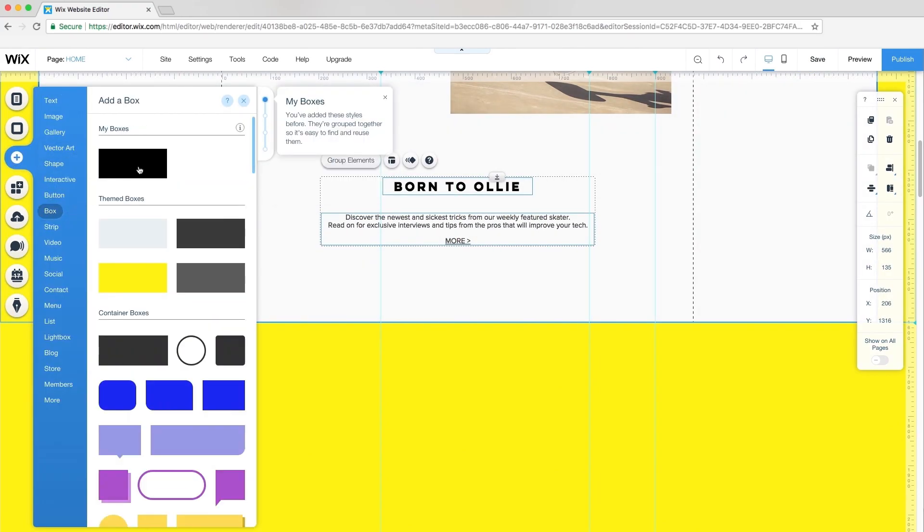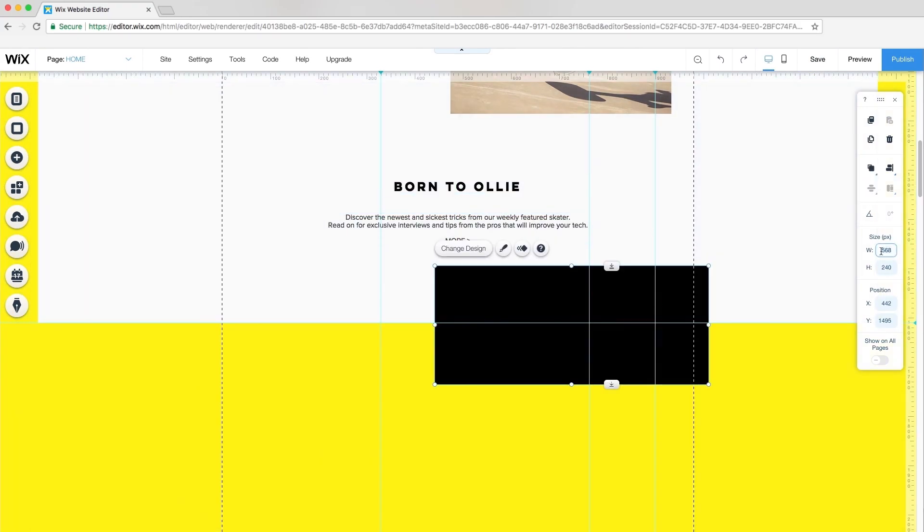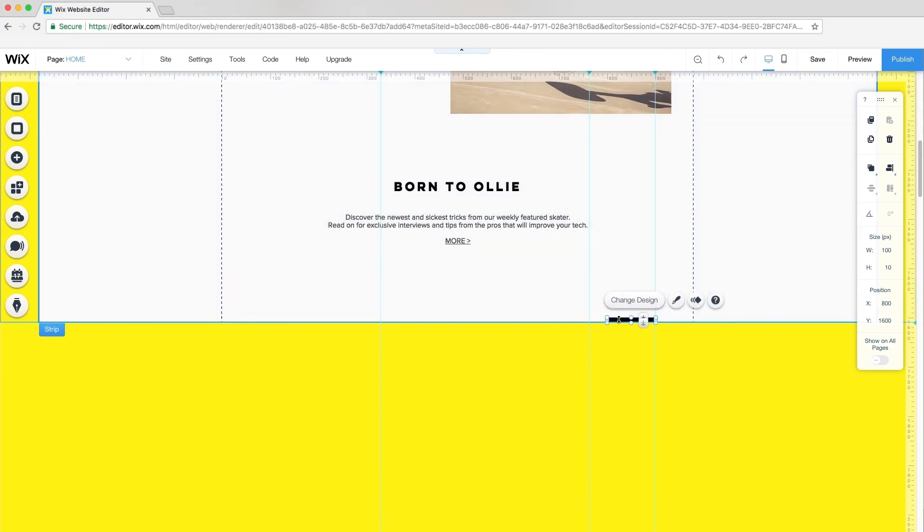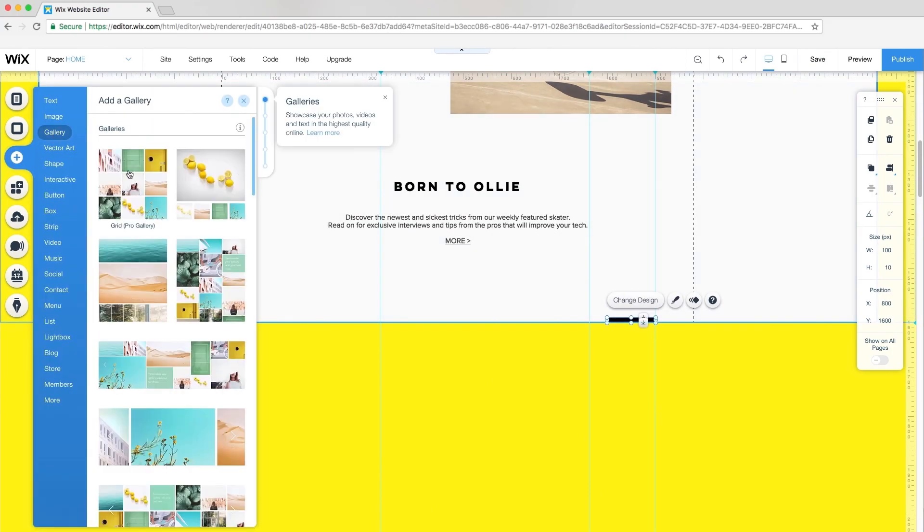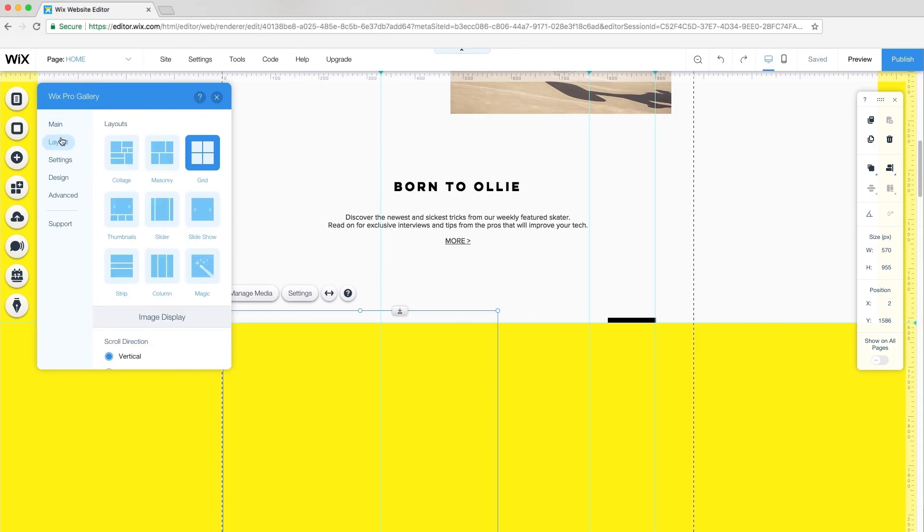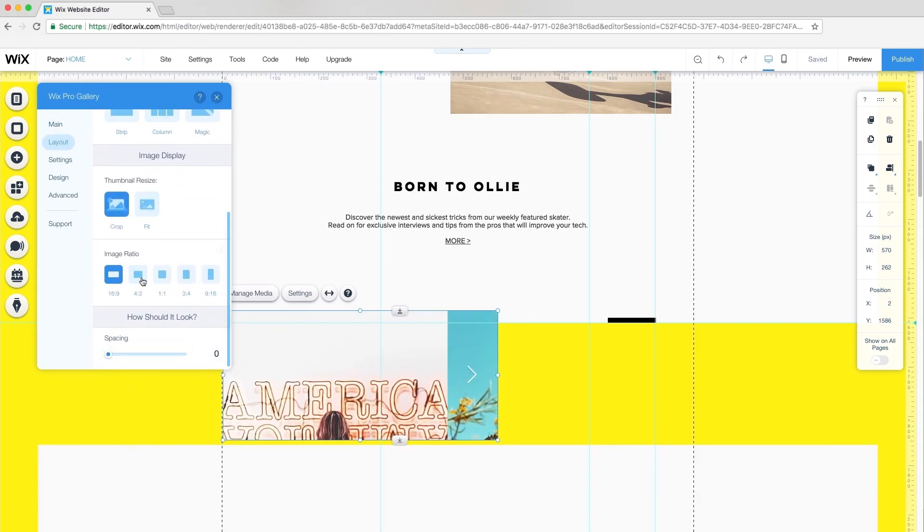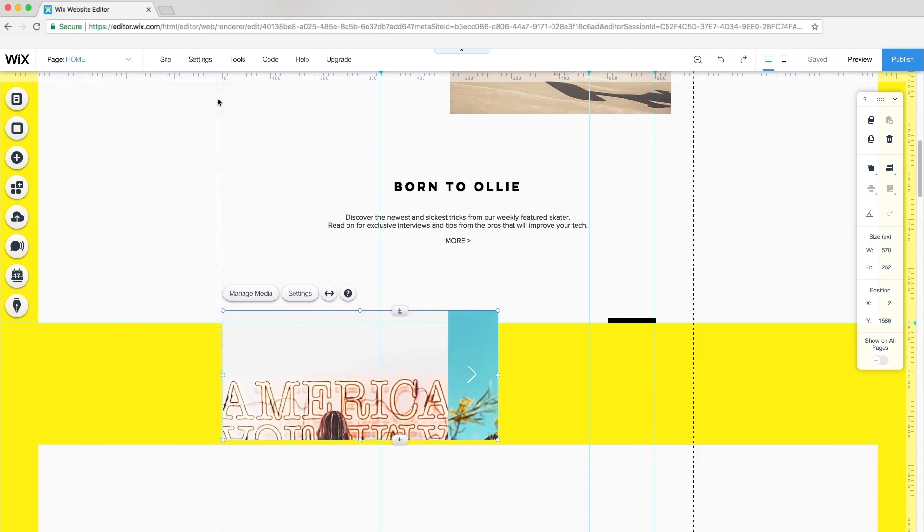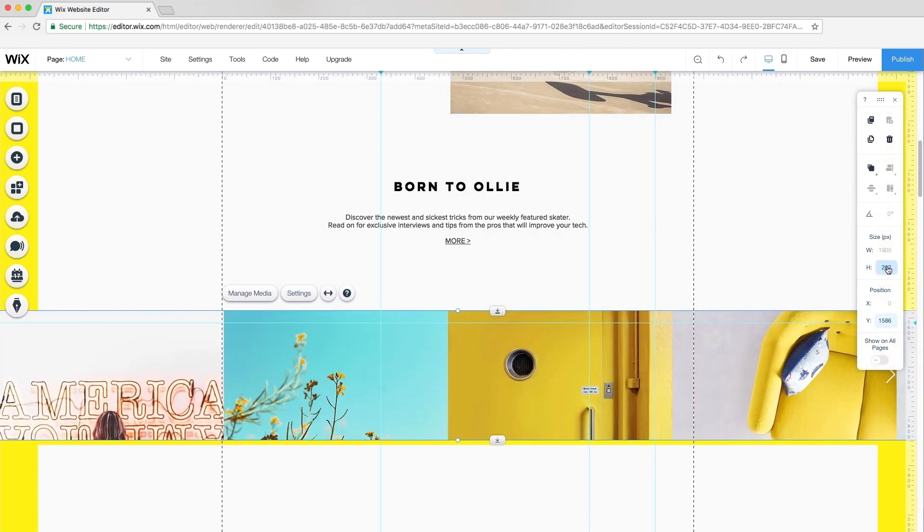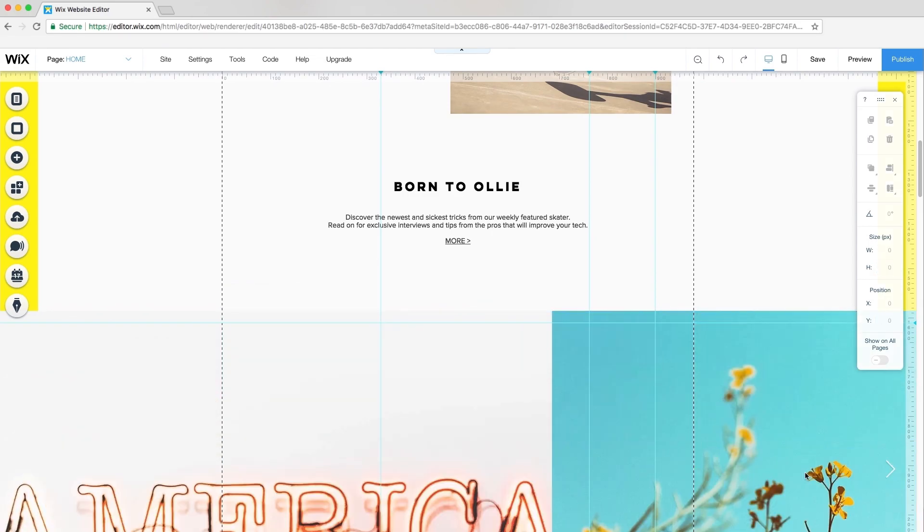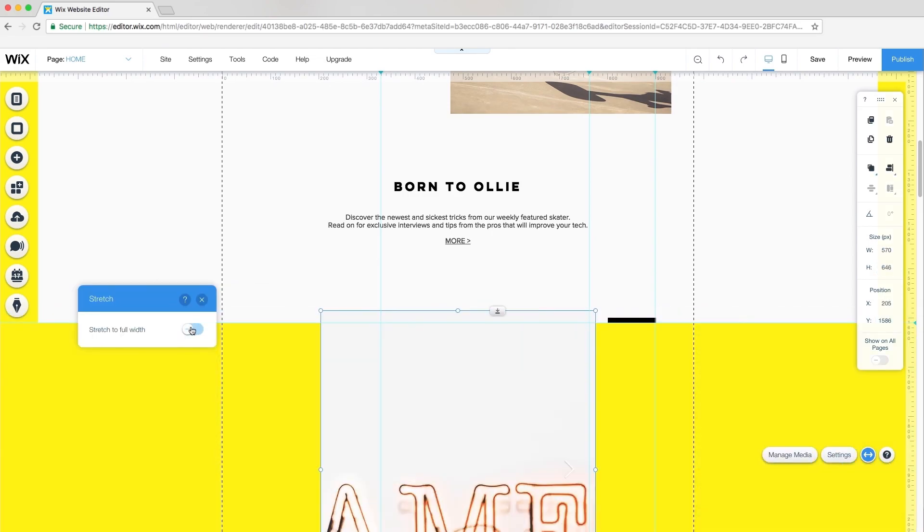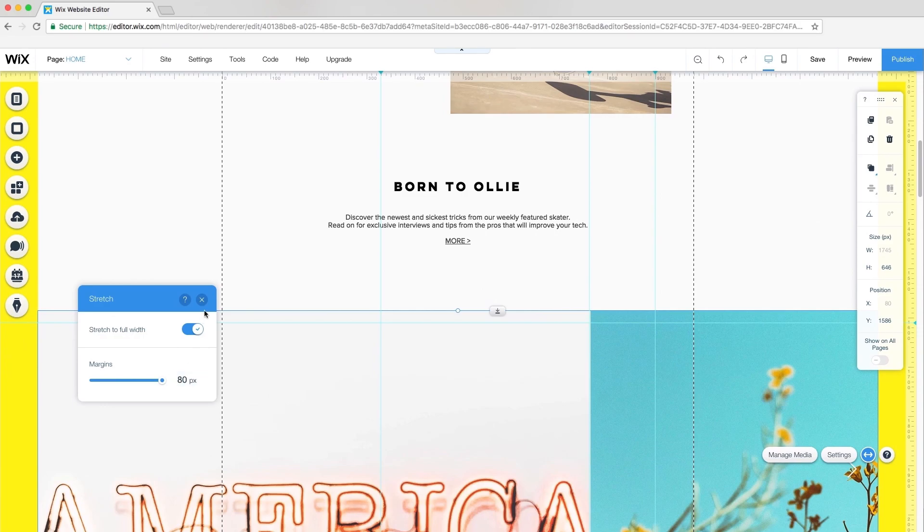Like before, I'll add another box as a graphic element in my design. Then I'll add another grid gallery and switch up the layout. Click Settings, Layout, and Slider. I'll use the default settings for the rest. Select the gallery and click Stretch to Full Width. I'll change the height of my gallery to 646 pixels. Again, click Stretch and adjust the margins to 80 pixels.